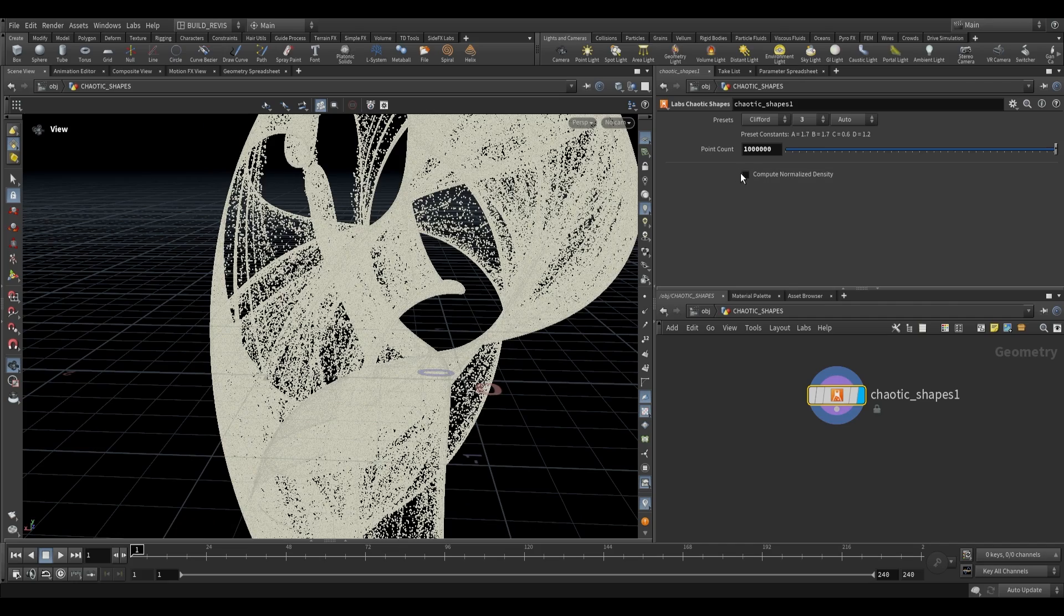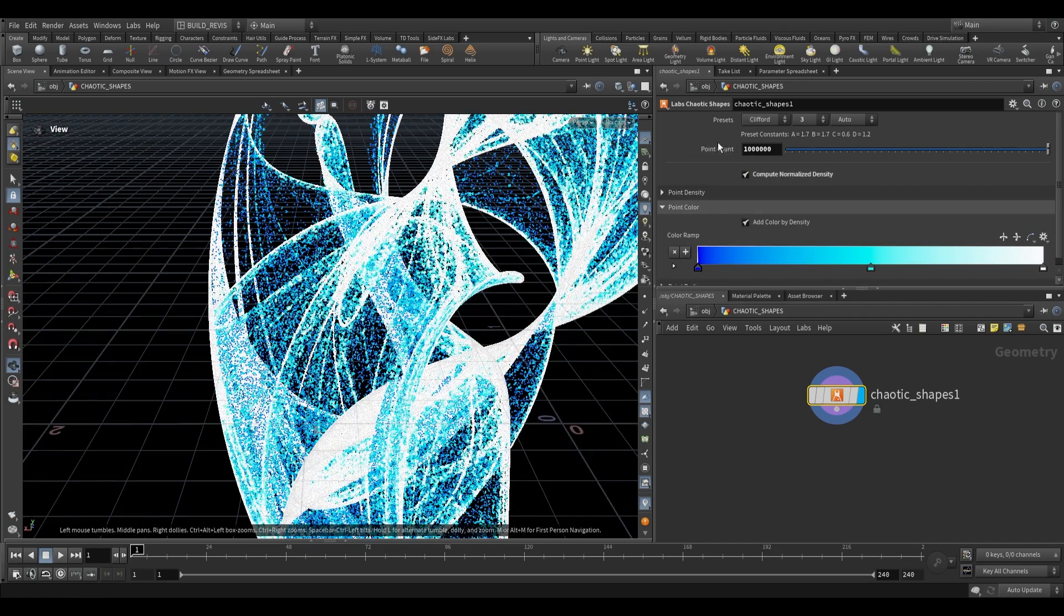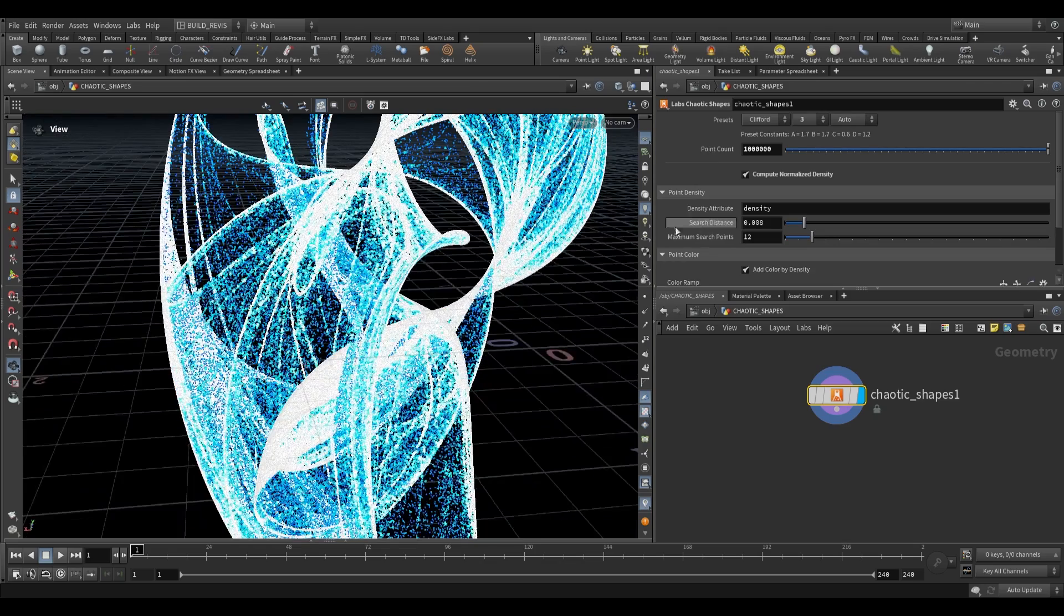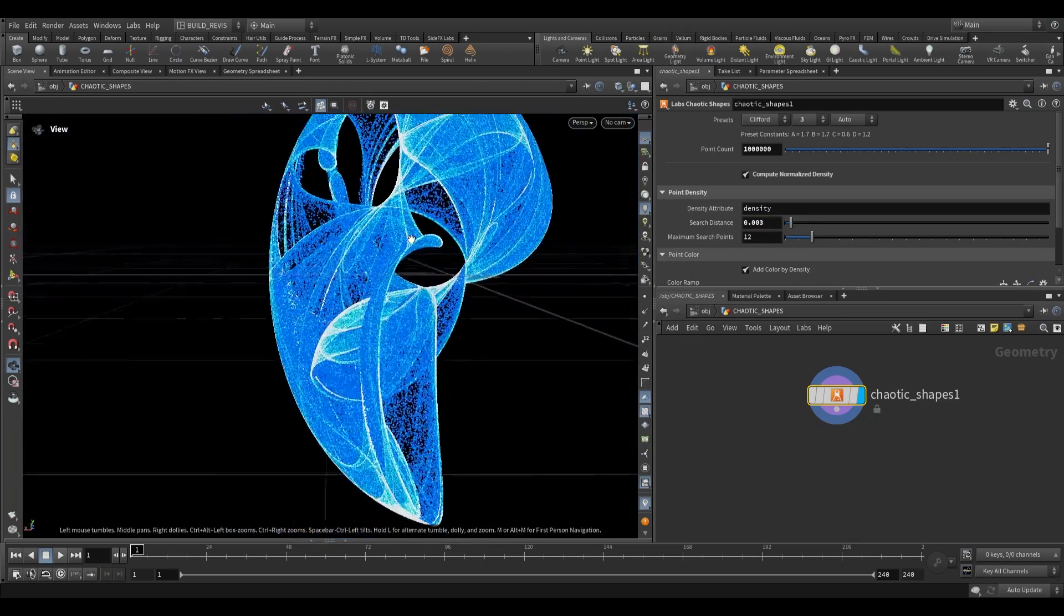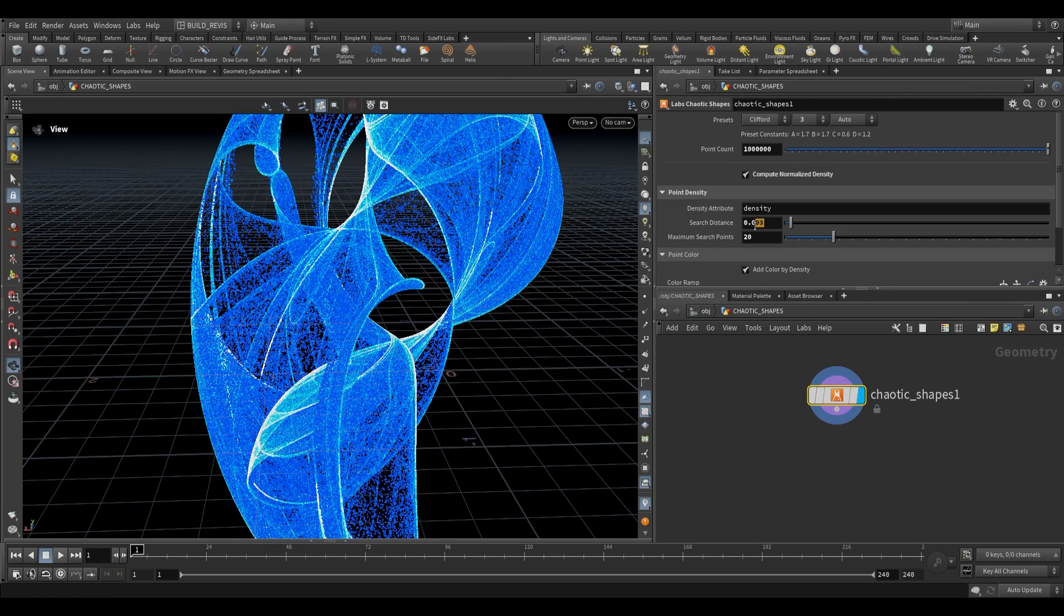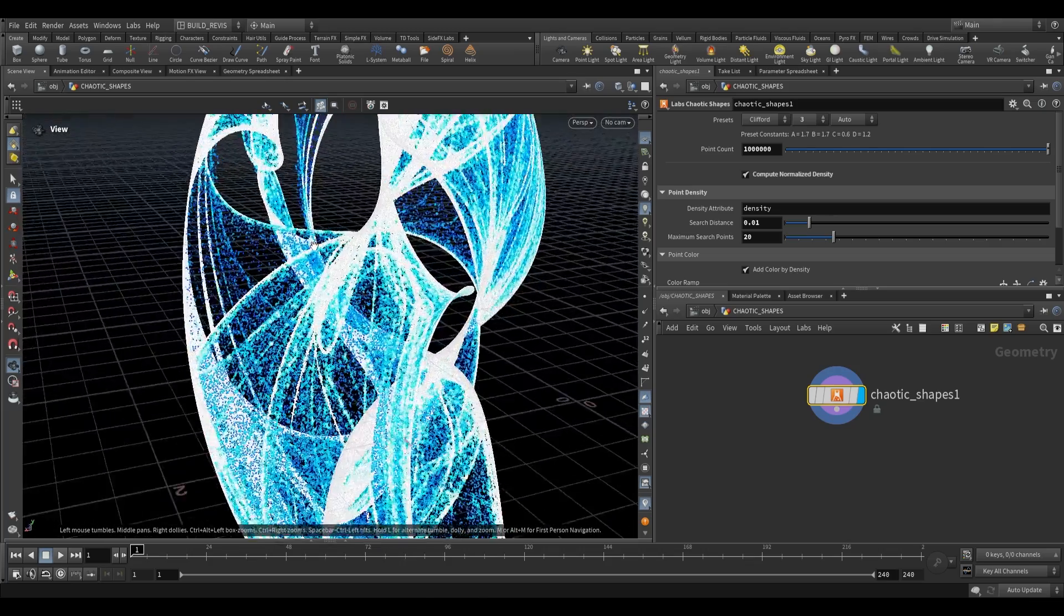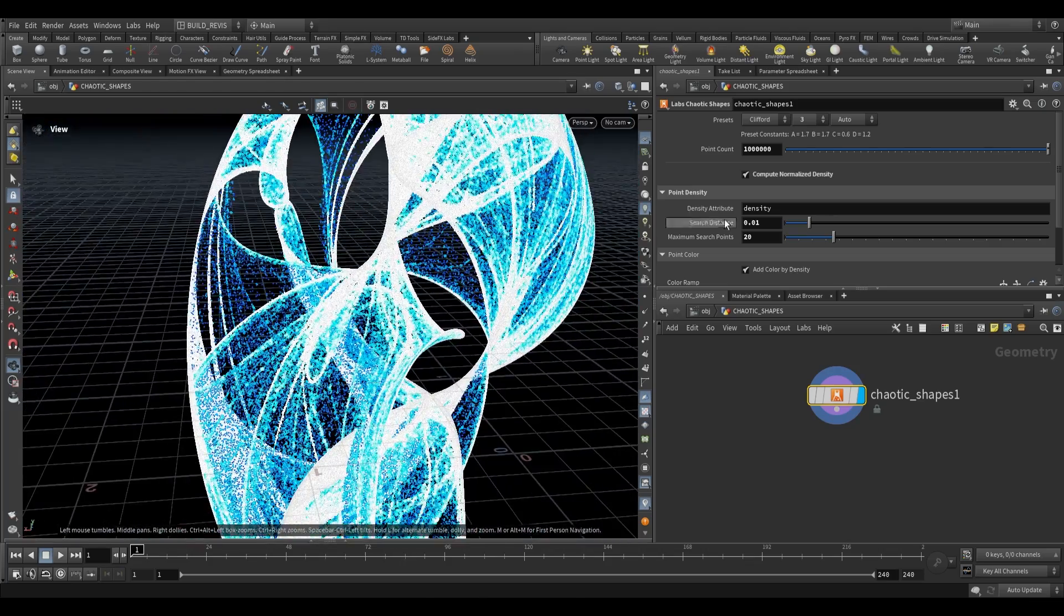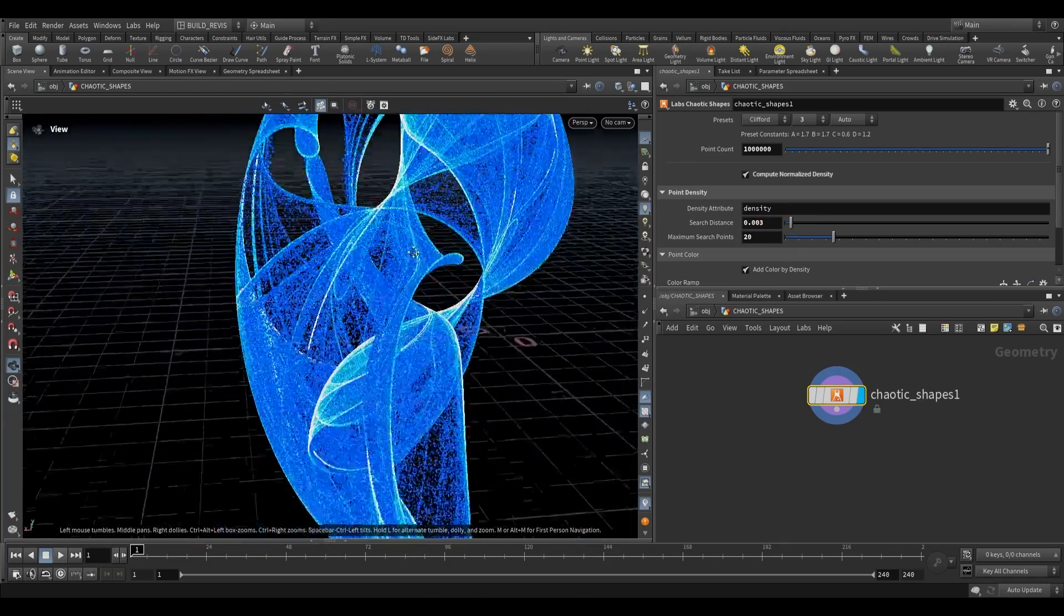We can then go over to compute the normalized density. And having changed our point count, we're going to have to make some changes to this point density. What we can do is reduce the search distance, and this will give us finer detail inside of our shapes. As you increase your point count, you're going to want to decrease the search distance, or else you'll have a situation where you have these really bright areas and big patches of color. For finer detail, you do want to decrease this value.